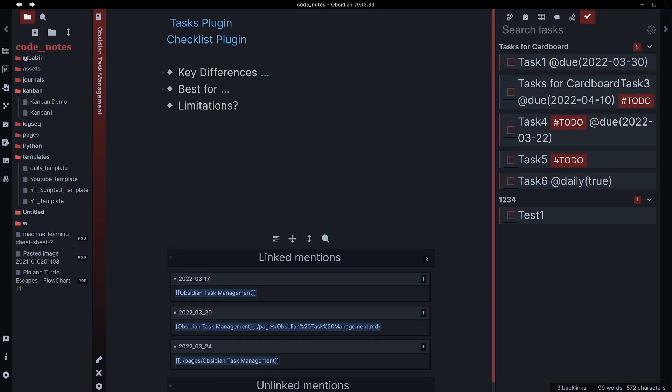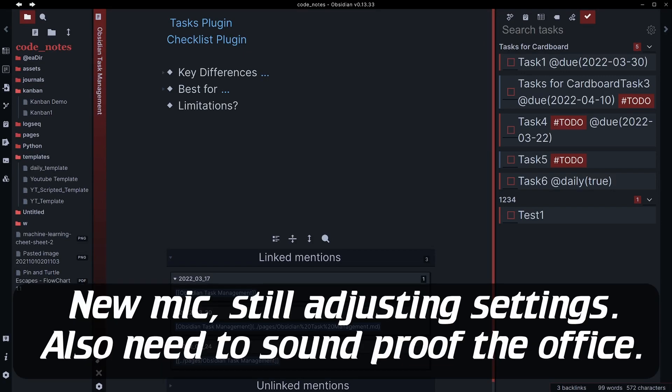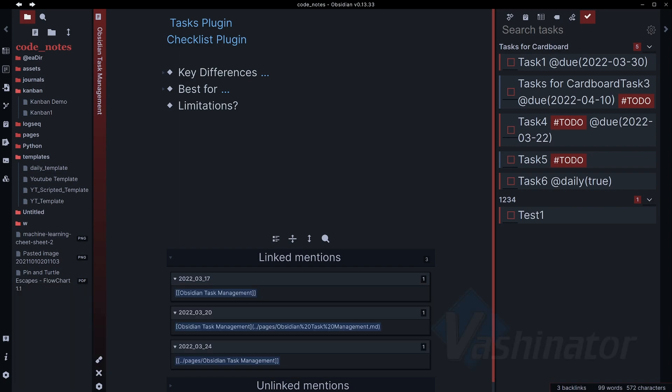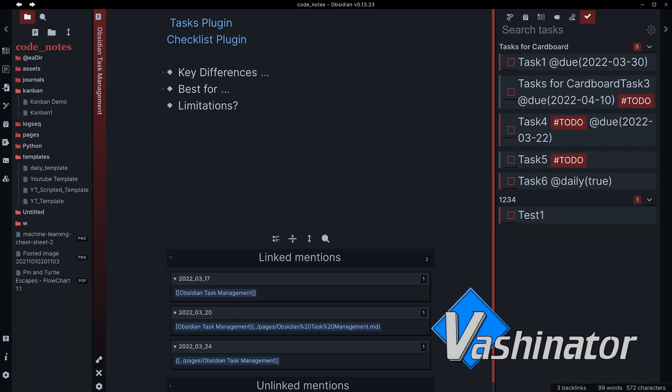Welcome back everybody. Today we're going to be talking about two plugins for Obsidian that can help you with basic task management. They are the task plugin and the checklist plugin. Let's jump right in.